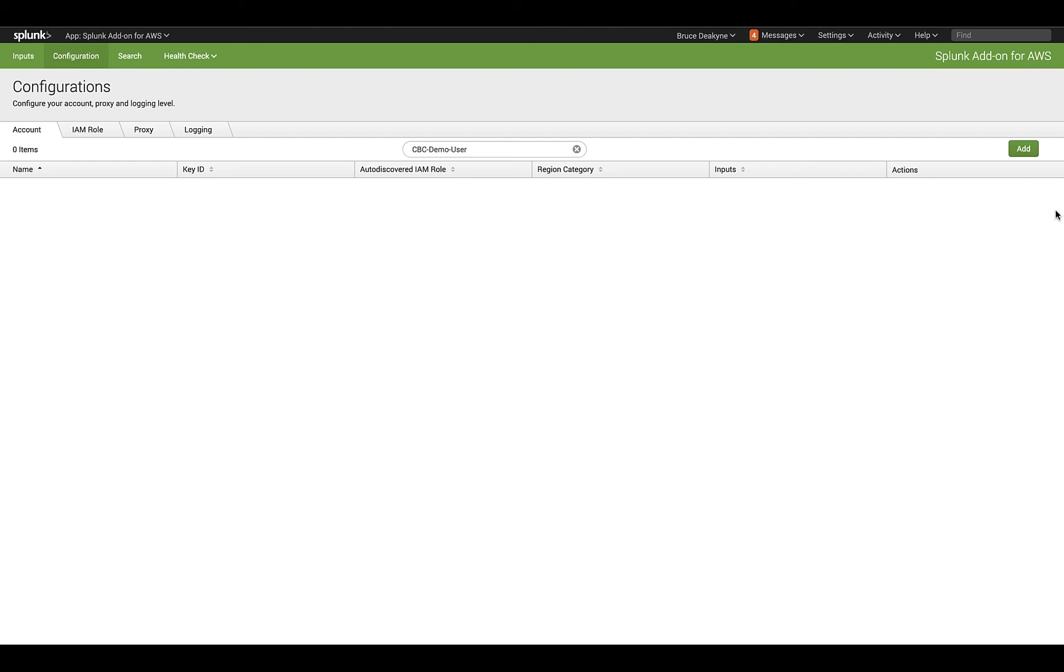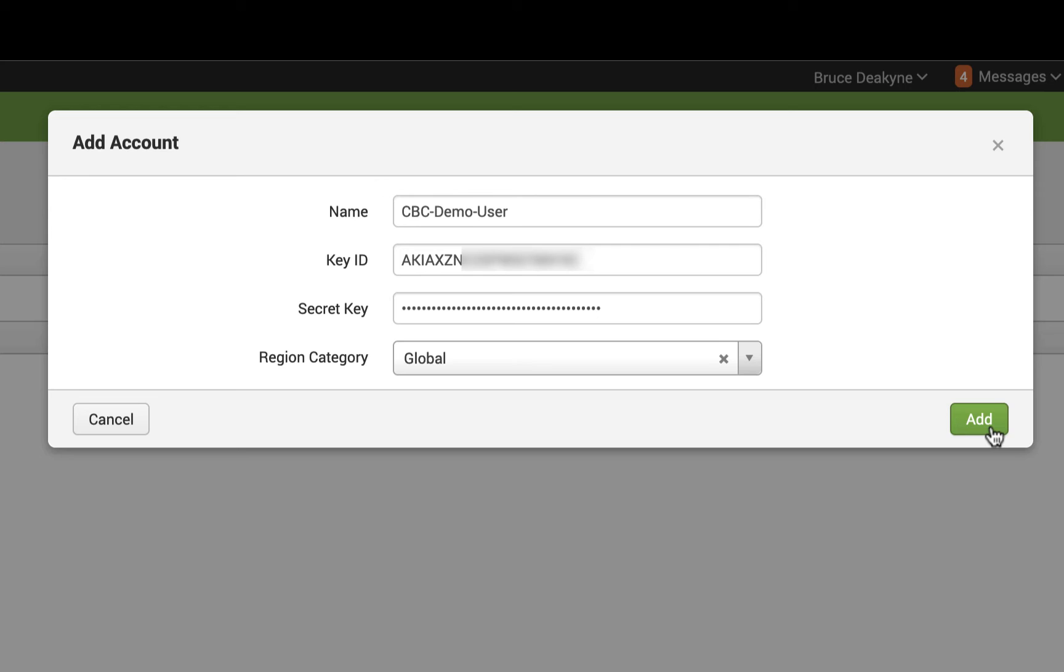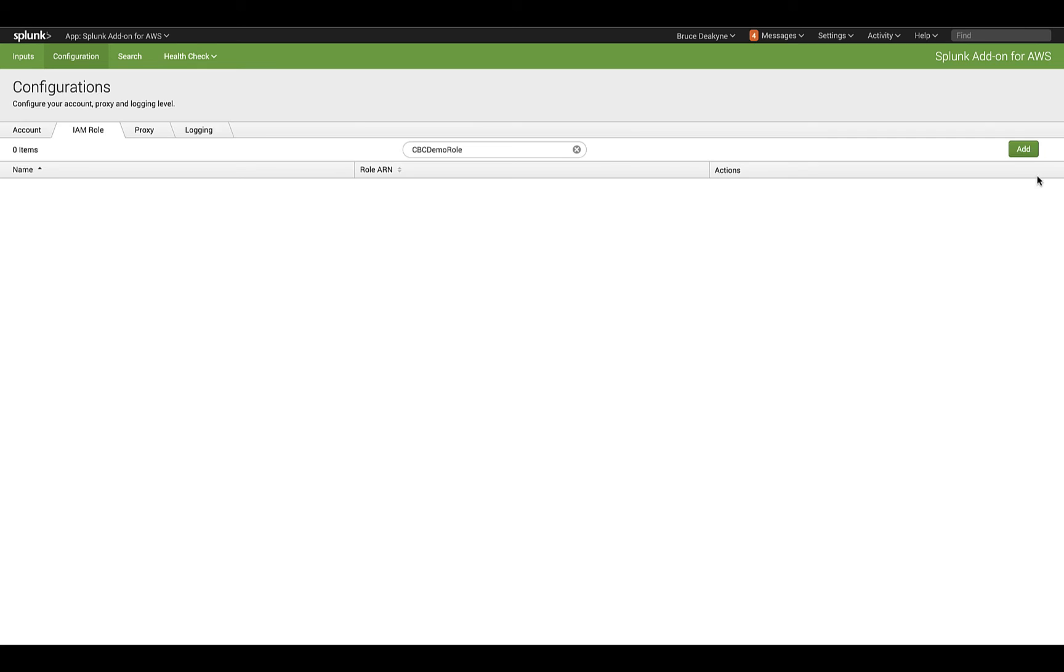In the AWS add-on for Splunk, from the configuration tab, add a new account. This is where you input the AWS key ID and secret key. Go to the role tab and input the role ARN.